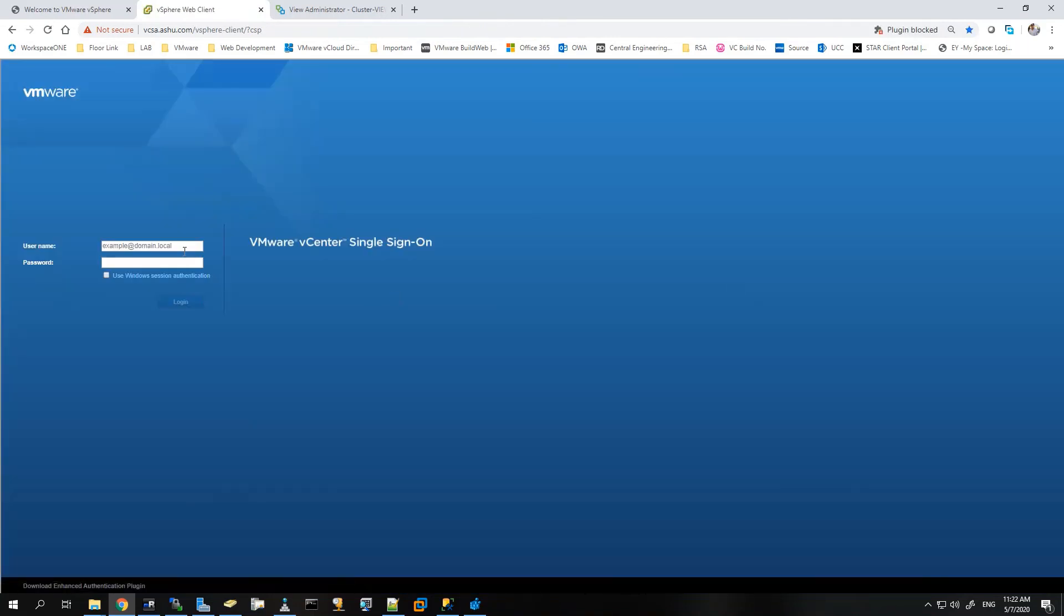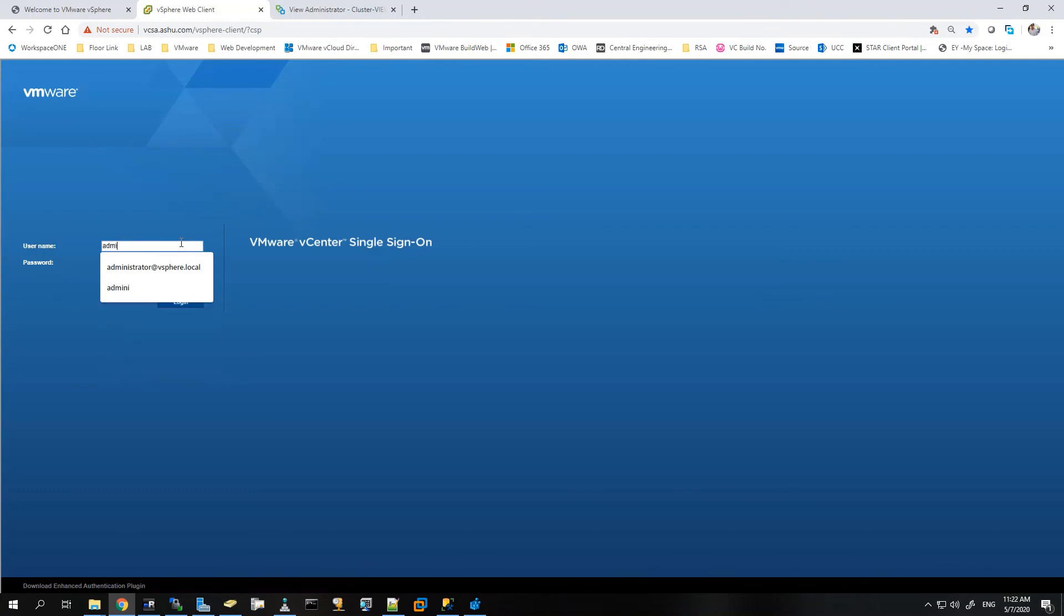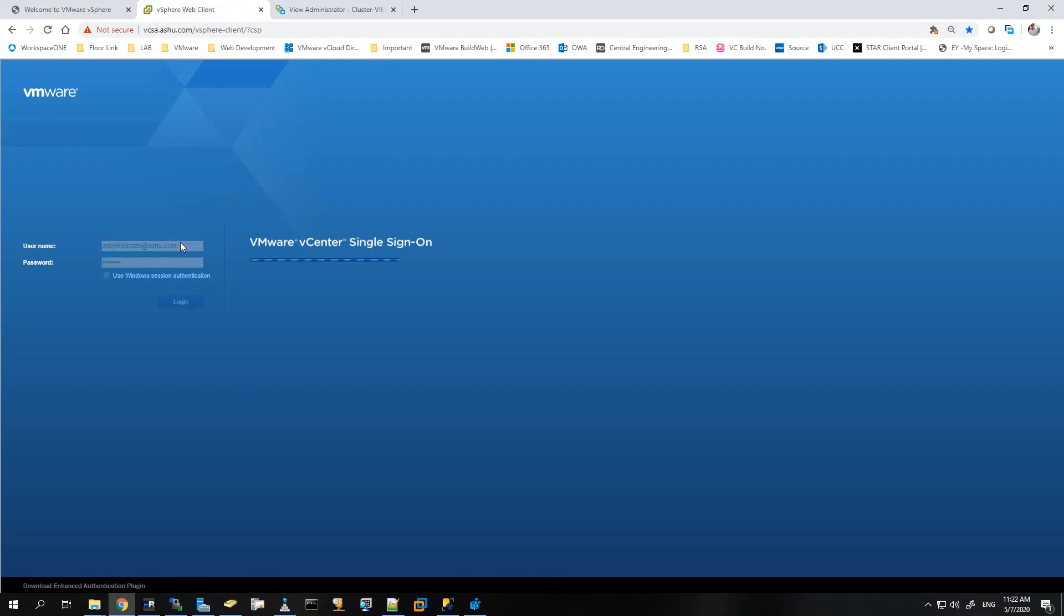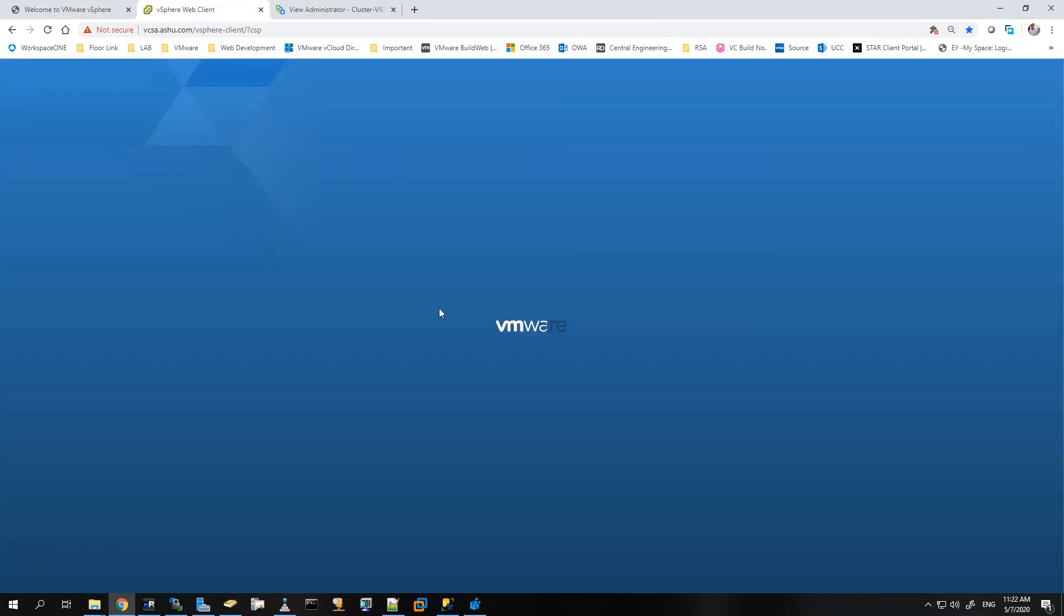So we'll use administrator at the rate ashu.com, that's my domain admin and password. So you can see that it has initiated the login. We are able to verify the user, it has authenticated, and now it's loading the inventory for this user.